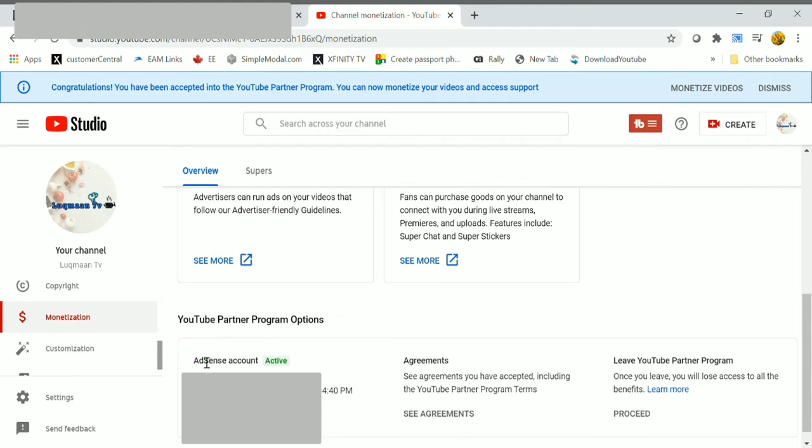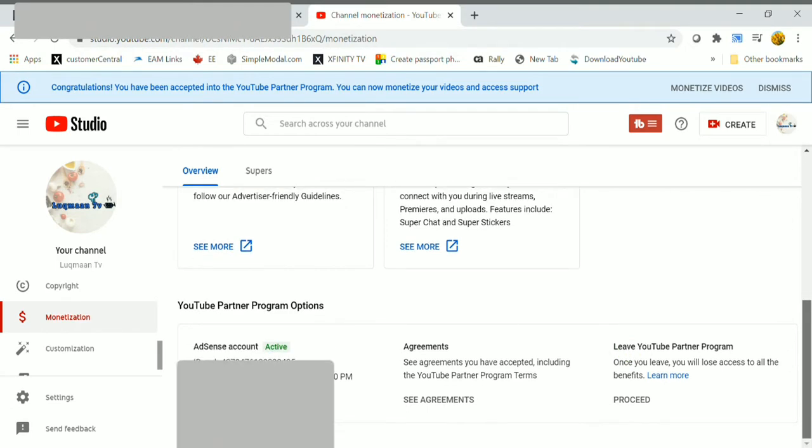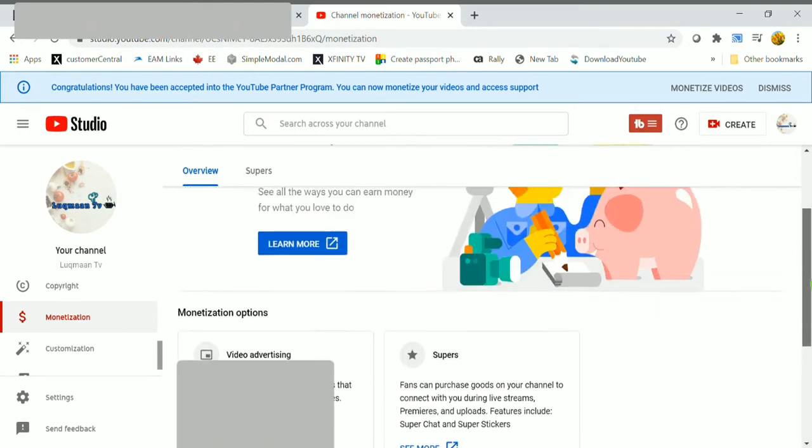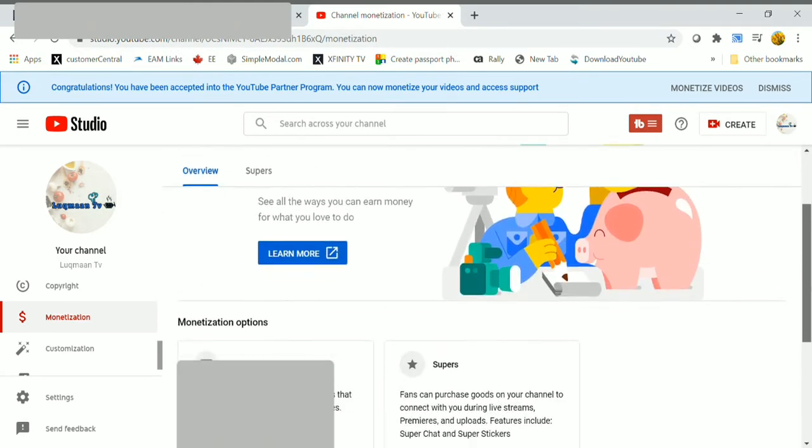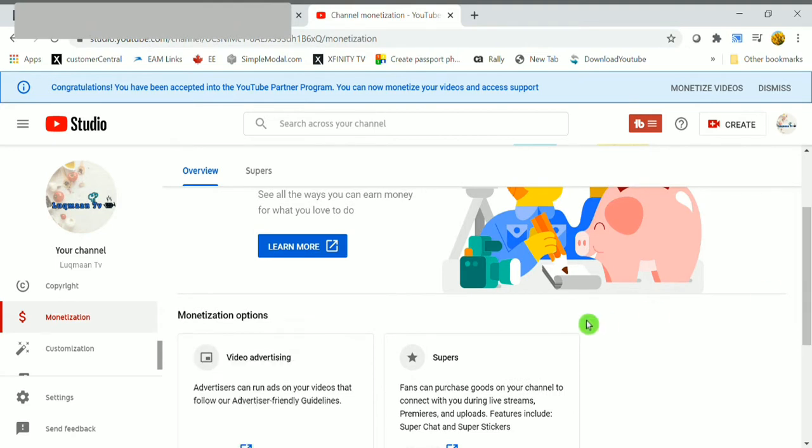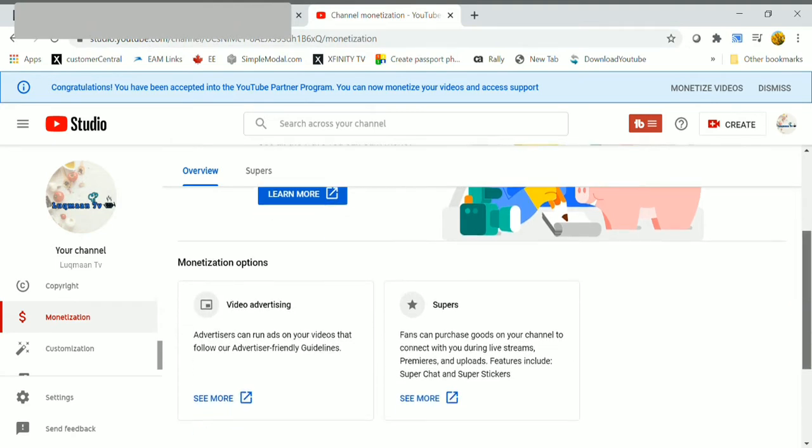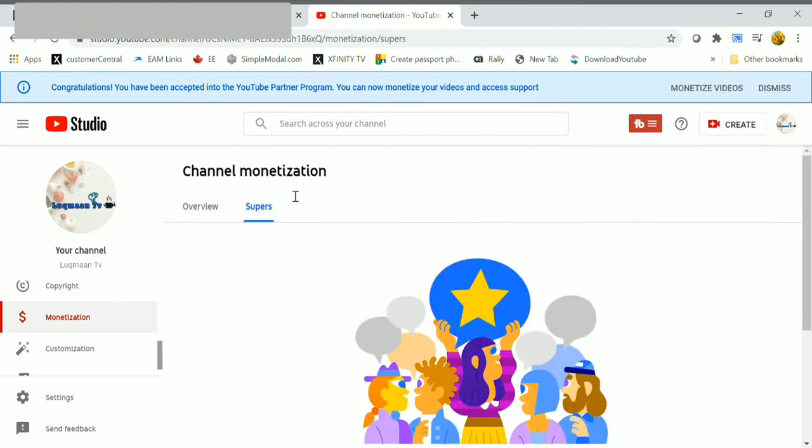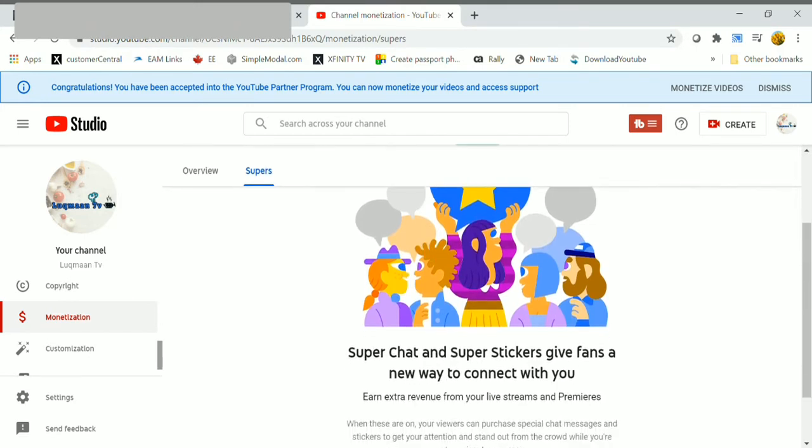You can see agreements you have accepted, so you will be having many options to earn money through YouTube. Here is the first option through video advertising. Second is through Supers. Let's click on Supers, move down, here you're gonna see get started, click on that.